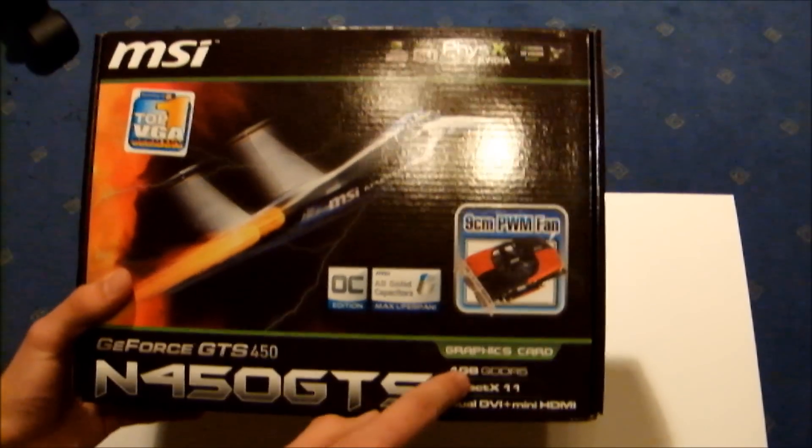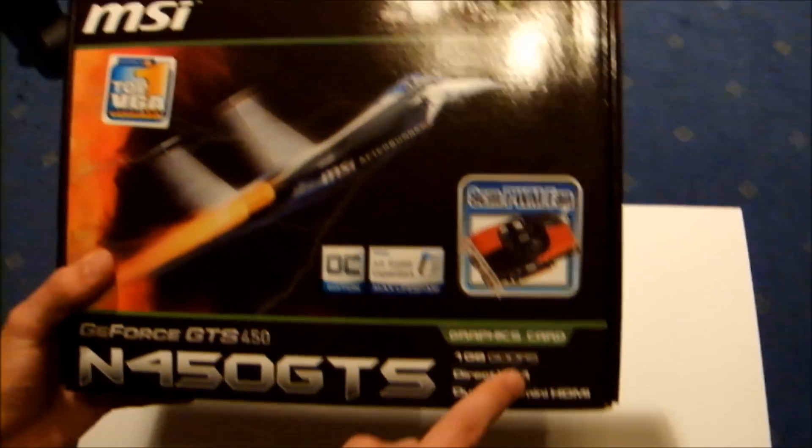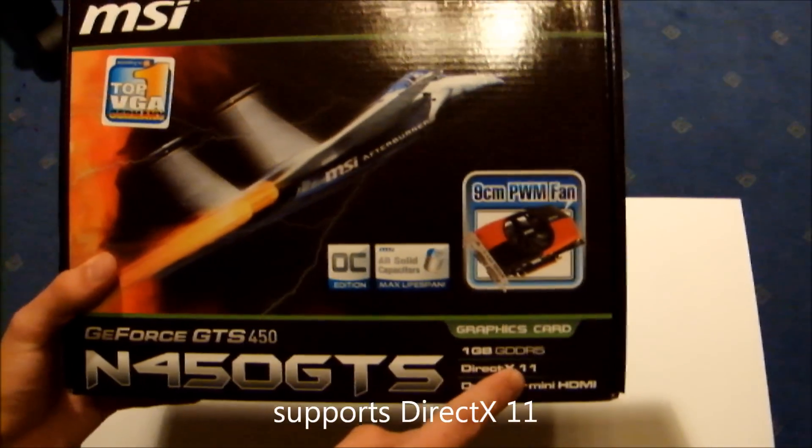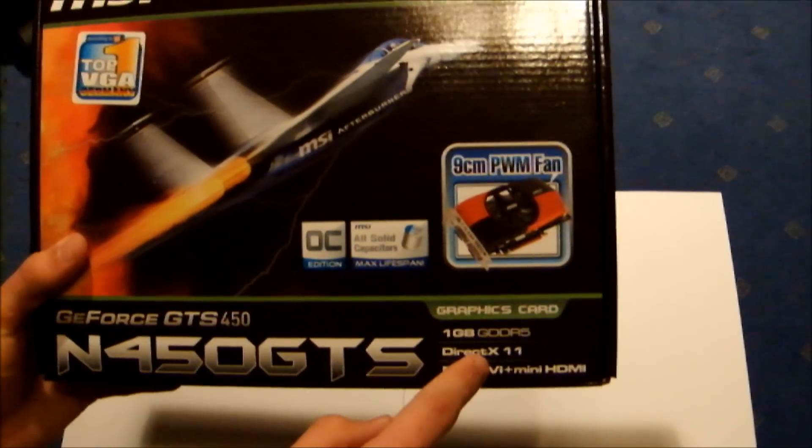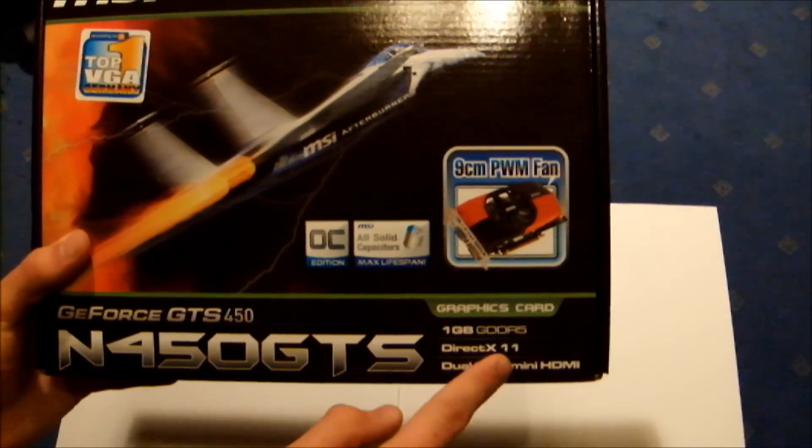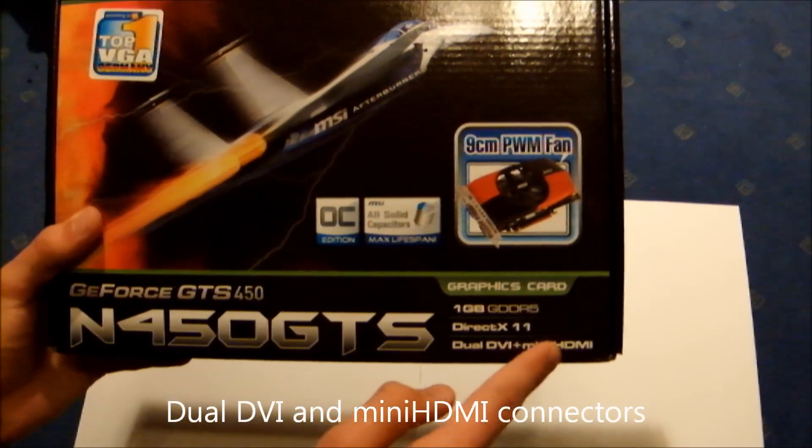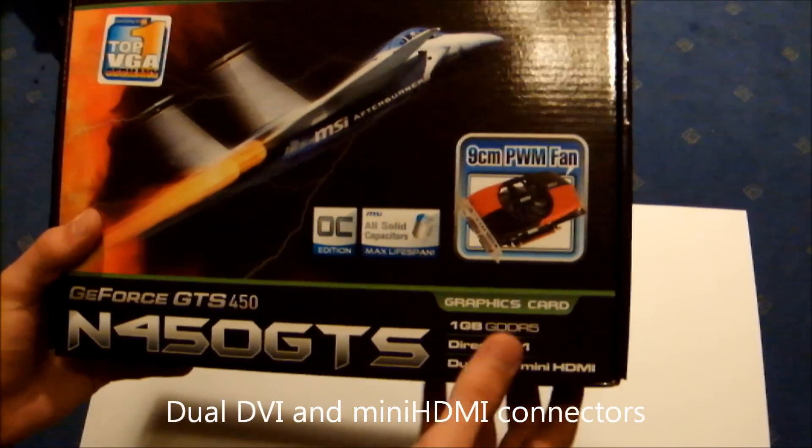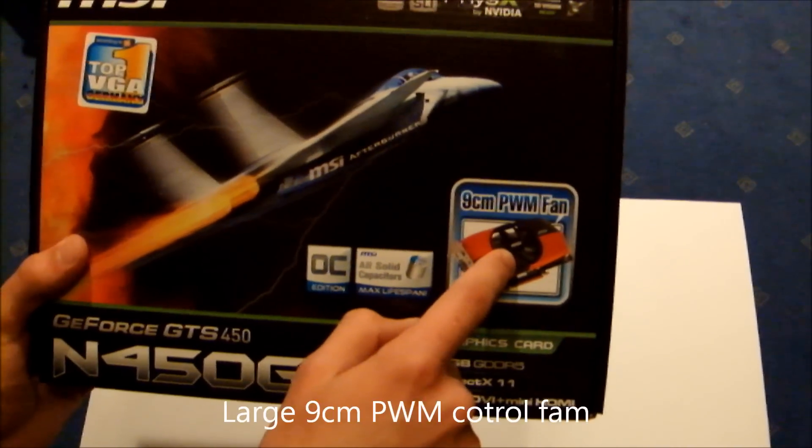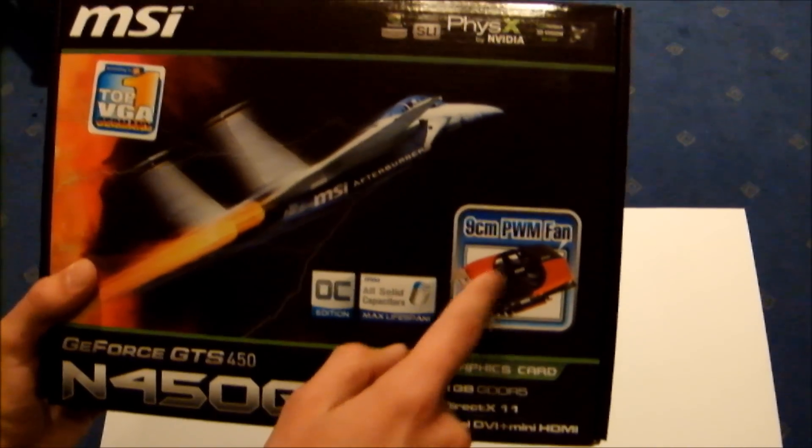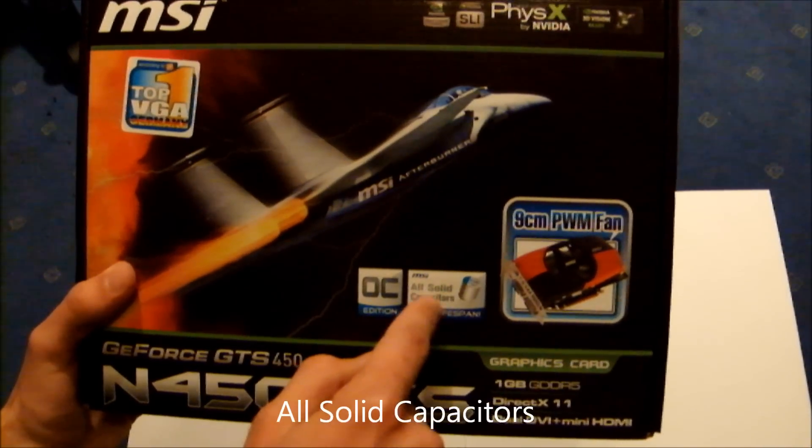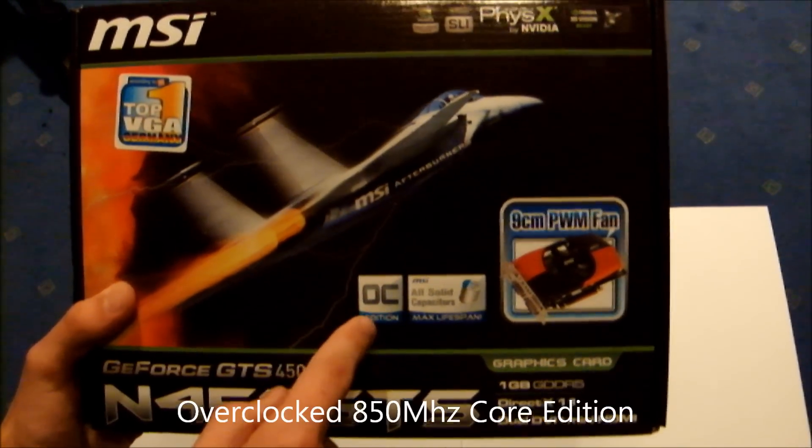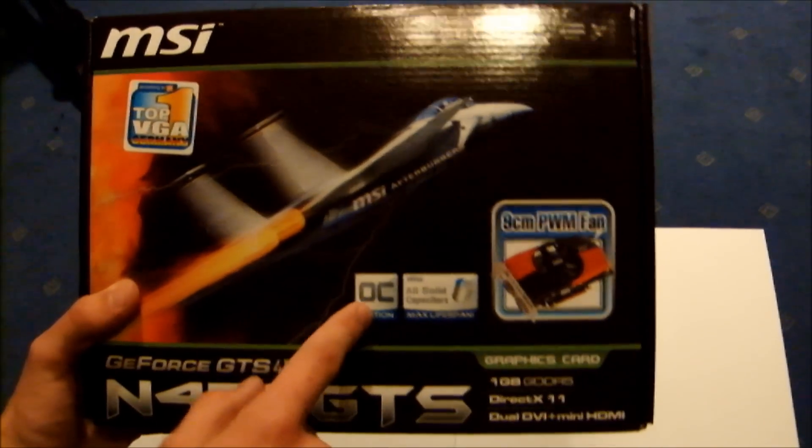It has 1GB of GDDR5 memory, supports DirectX 11, has dual DVI and mini HDMI ports. It also has a large cooler, solid capacitors, and this is an overclocked edition.